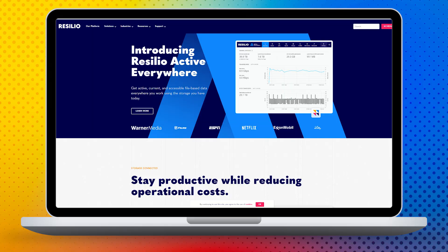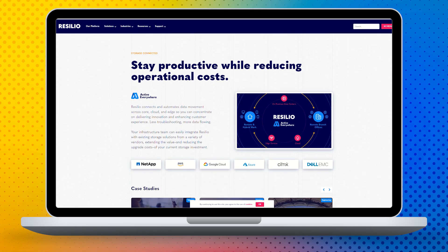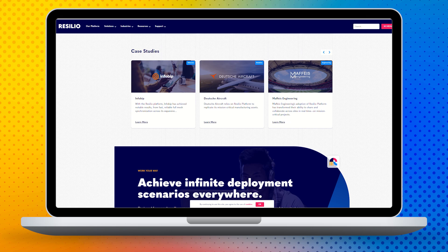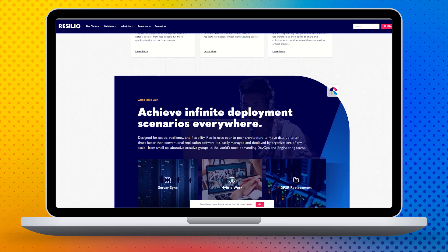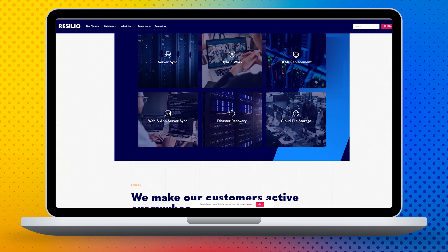We also have a lot of customers that use Resilio for media syncing, or are not working remote at all — just on-prem. And that works too.